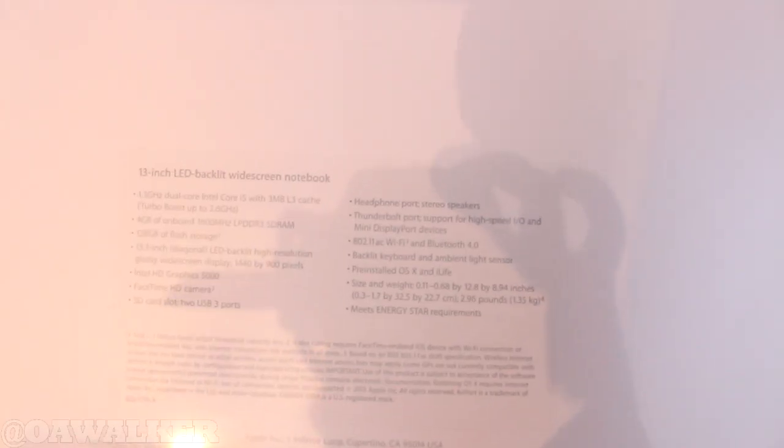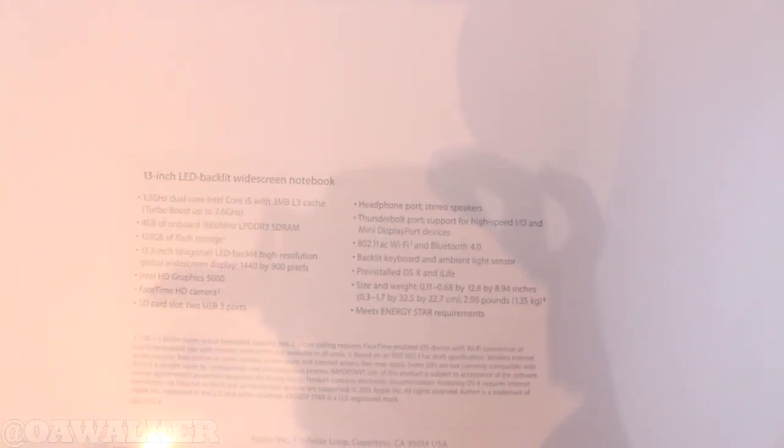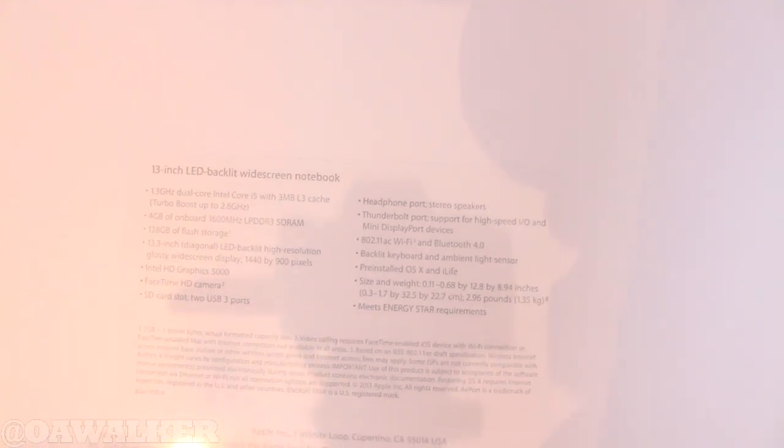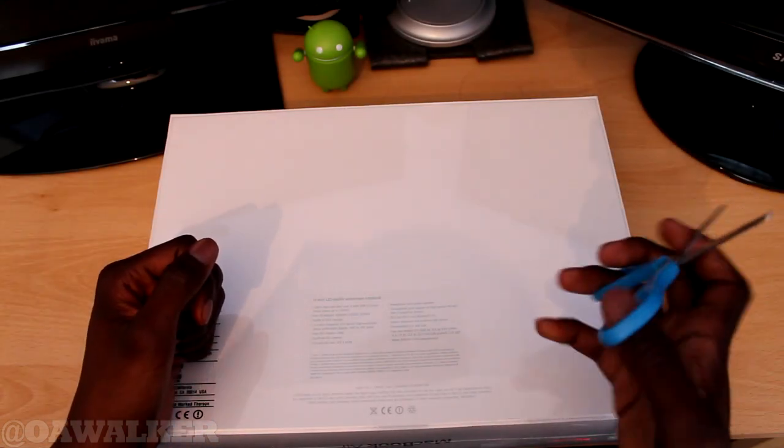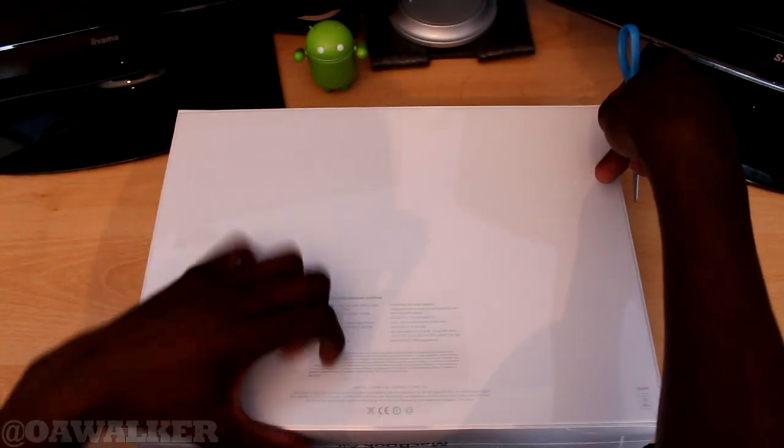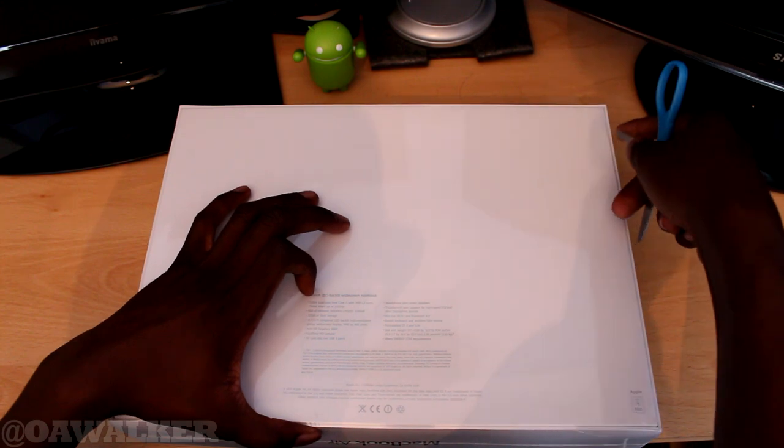I'm going to focus in for you a little bit. Those are the full specs and we're just going to basically open this up now. I've got my trusty scissors and we're just going to open this up.